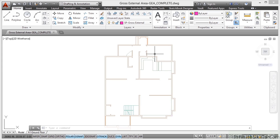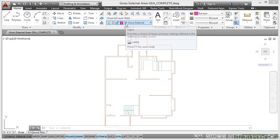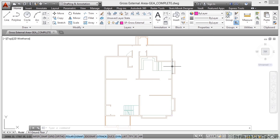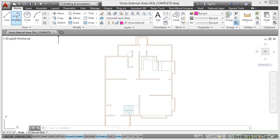So I'm on the space planning SP gross external layer. Make sure you set it to external layer and I'm in the home tab on the ribbon and I'm going to use the draw panel and I'm going to go to polyline.